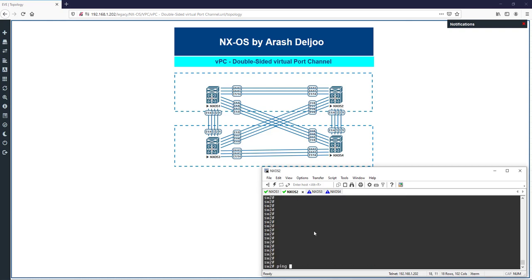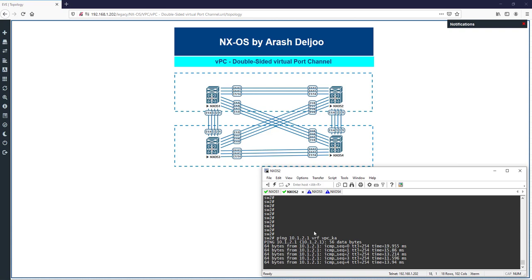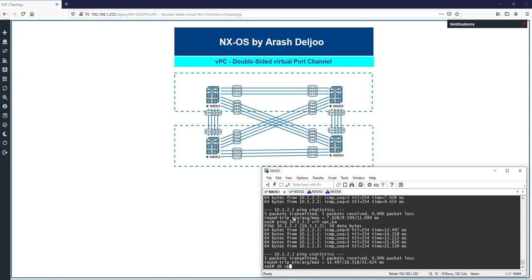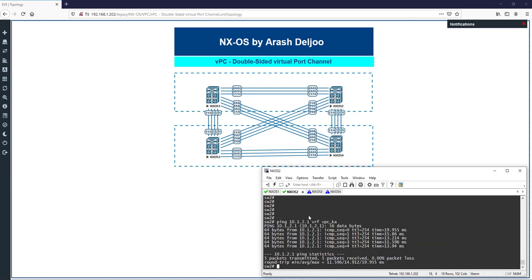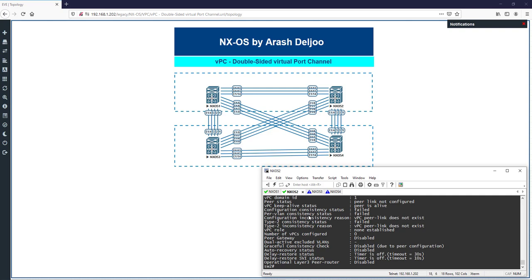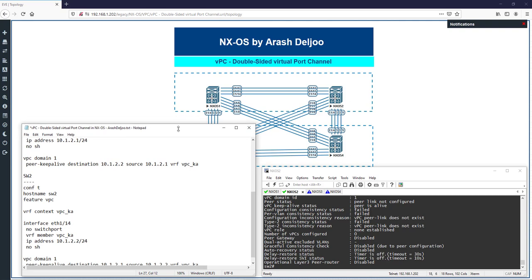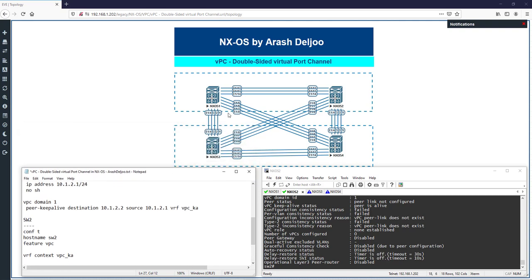From Switch 2, ping 10.1.2.1 in vrf vpc_ka — connectivity confirmed. Running 'show vpc' on Switch 1 shows VPC keep-alive status is alive, confirming the configuration is correct so far. On Switch 2, 'show vpc' also shows the peer is alive.